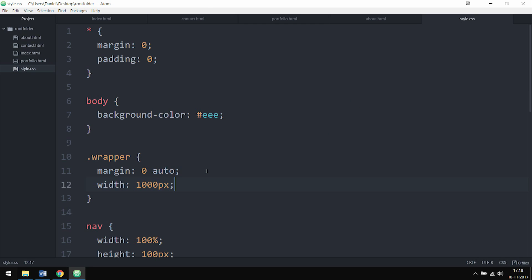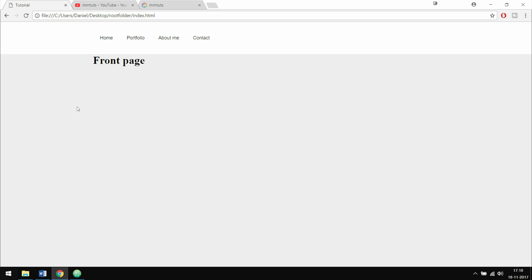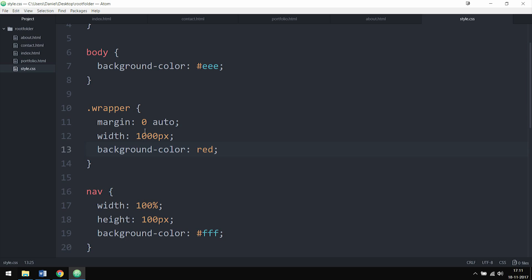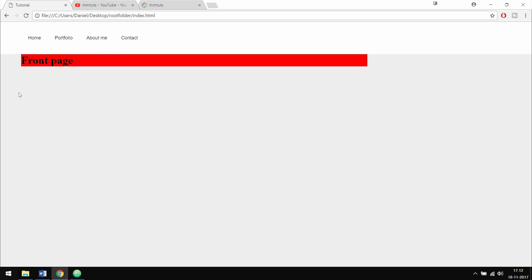If I refresh the browser, we now have the wrapper inside our website. To make it easier to see, if I give the wrapper a background color set to red and refresh, you can see the wrapper goes from where the content starts to about 1000 pixels wide. If I want the content not centered but instead near the left side with a small spacing, I can go to the wrapper in the stylesheet and change the margin to '0 auto 0 60px' — top, right, bottom, left — and you'll see all the content shifts to the left.